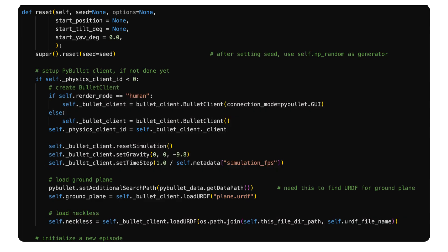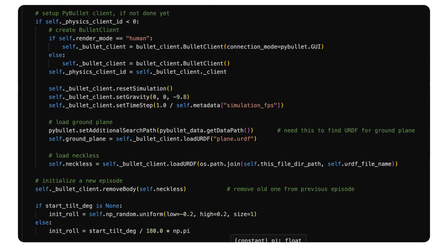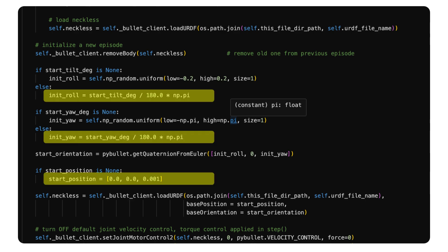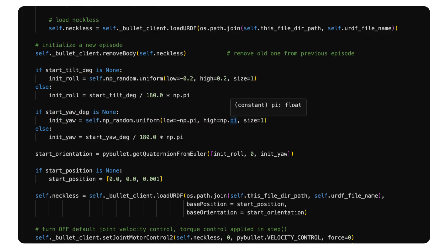But PyBullet supports several other formats as well, and I have full control over how each episode starts. I can start each episode with the exact same robot pose to help troubleshooting, or I can initialize each episode with random robot poses to improve learning outcome.